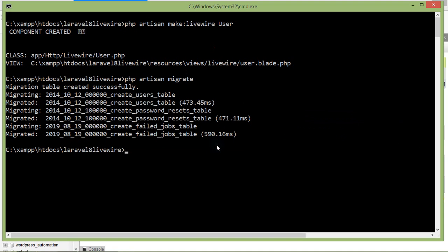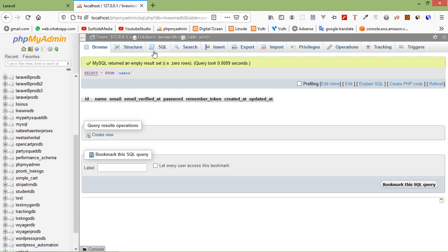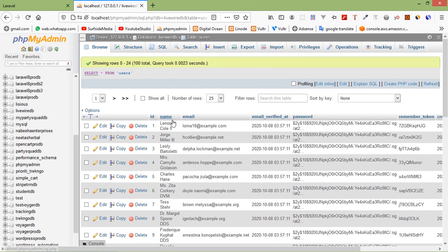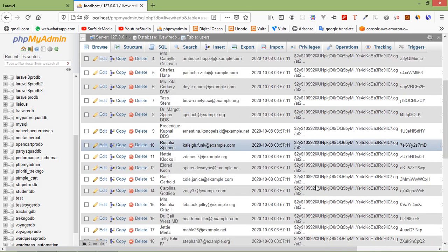Now just run the seeder — write php artisan db:seed. Seeding completed. Let's refresh the table and here you can see a total of 100 records.